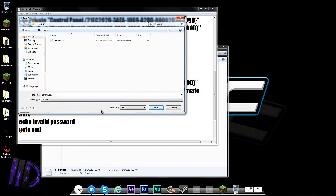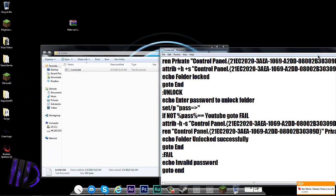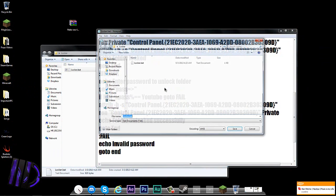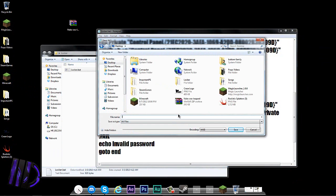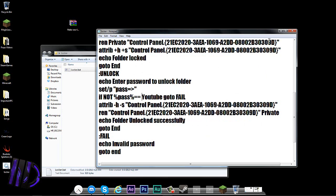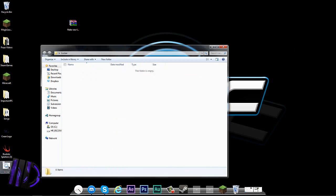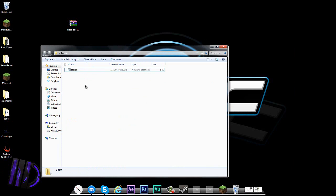Save it as 'locker.bat' with All Files selected. That didn't work the first time, so I went to File, Save As, Desktop, All Files, and named it 'locker.bat' — all lowercase. Then exit out of that and delete the old locker.bat file.